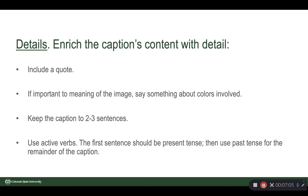Details — enrich the caption's content with detail where appropriate. Maybe include a quote. If it's important to the meaning of the image, you can mention colors — you see this a lot with fall scenery. Keep the caption to two or three sentences; much more than that gets hard to read. Remember to use active verbs. The first sentence should be present tense, then past tense for the remainder. For example: 'Joyce McConnell delivers the fall address,' not 'the fall address was delivered by Joyce McConnell.'